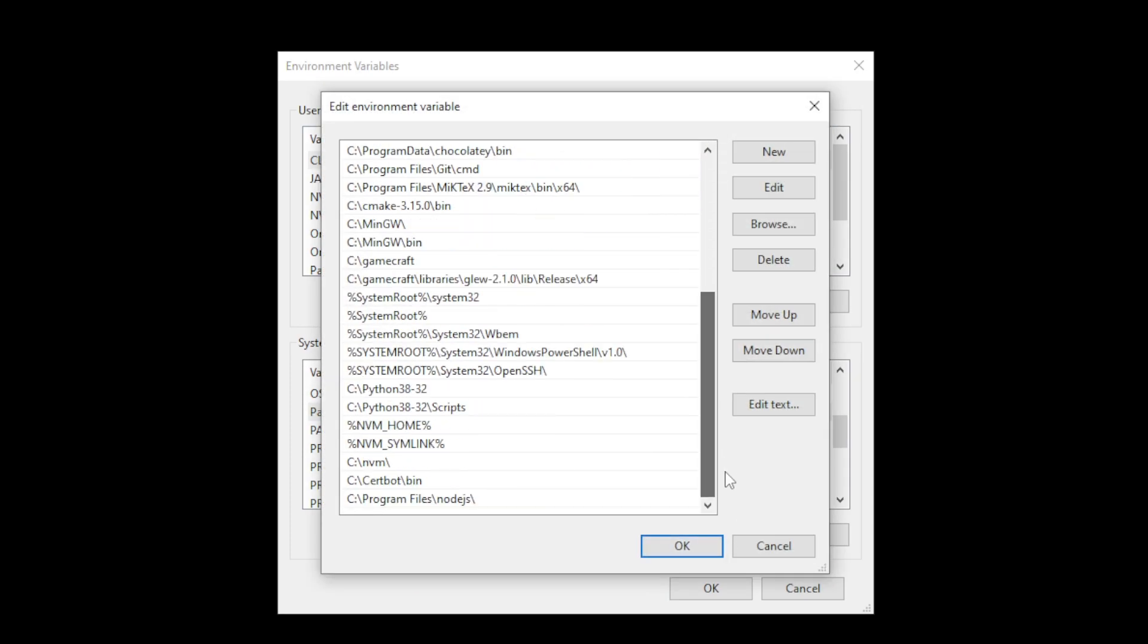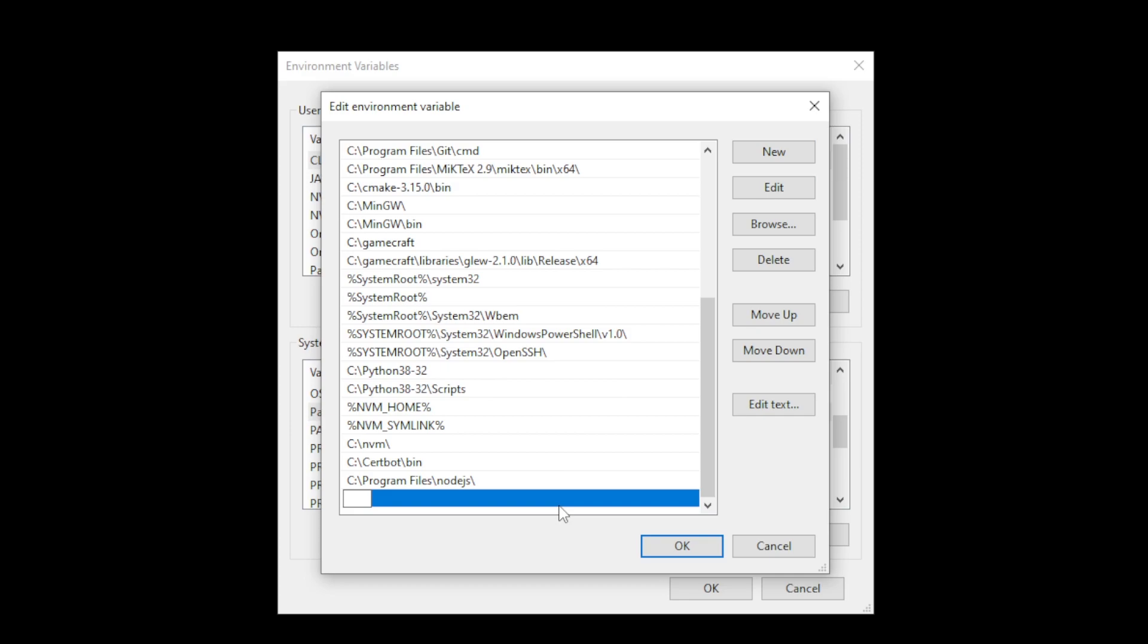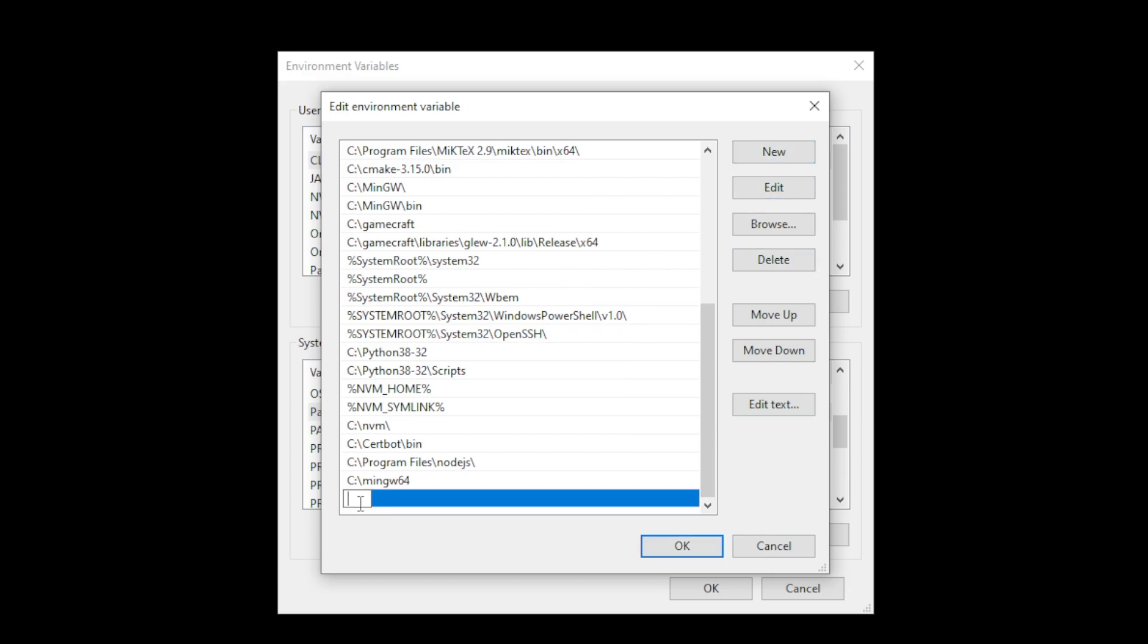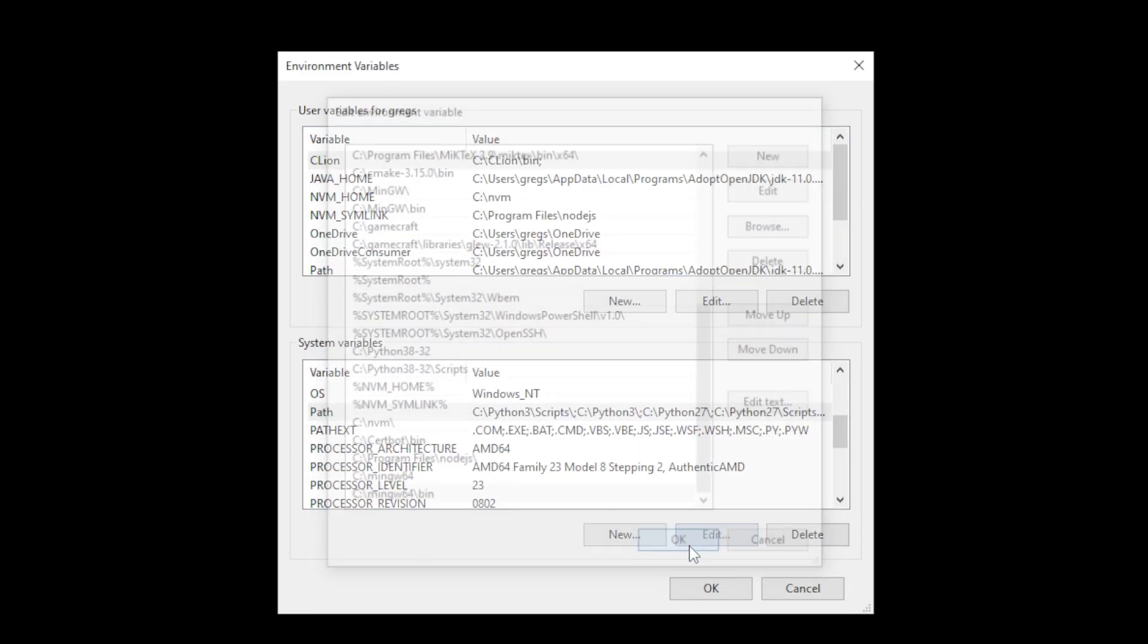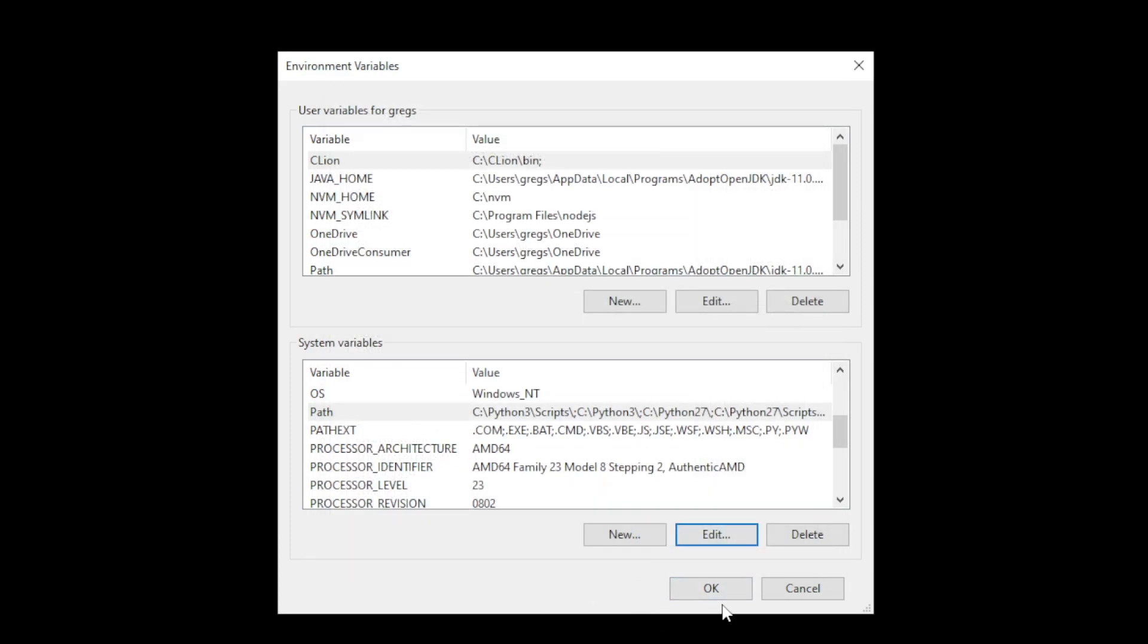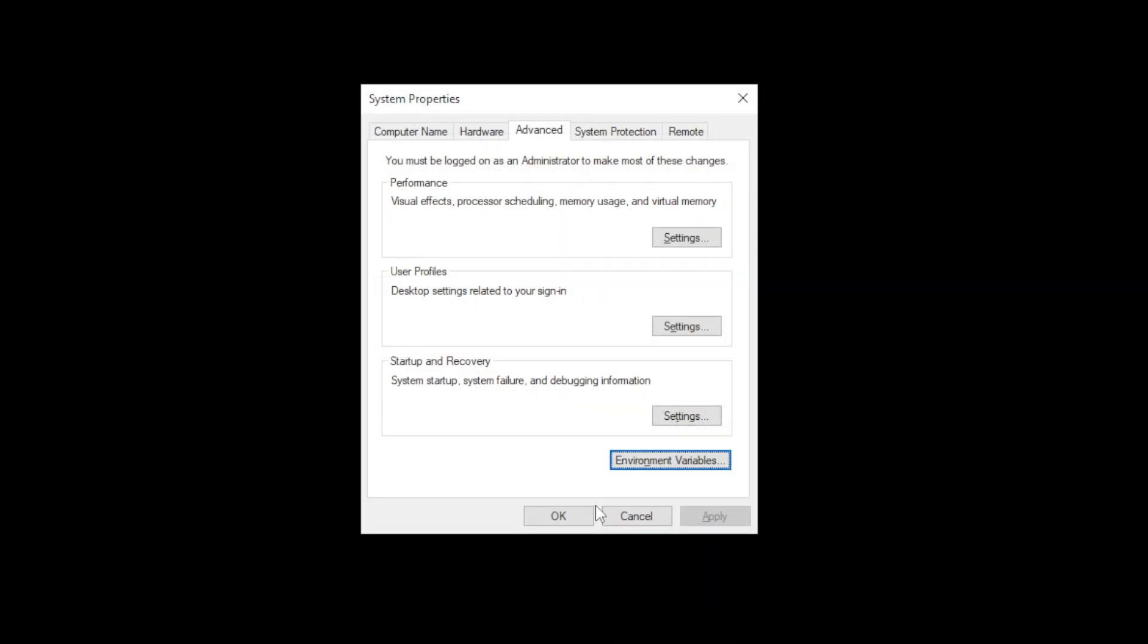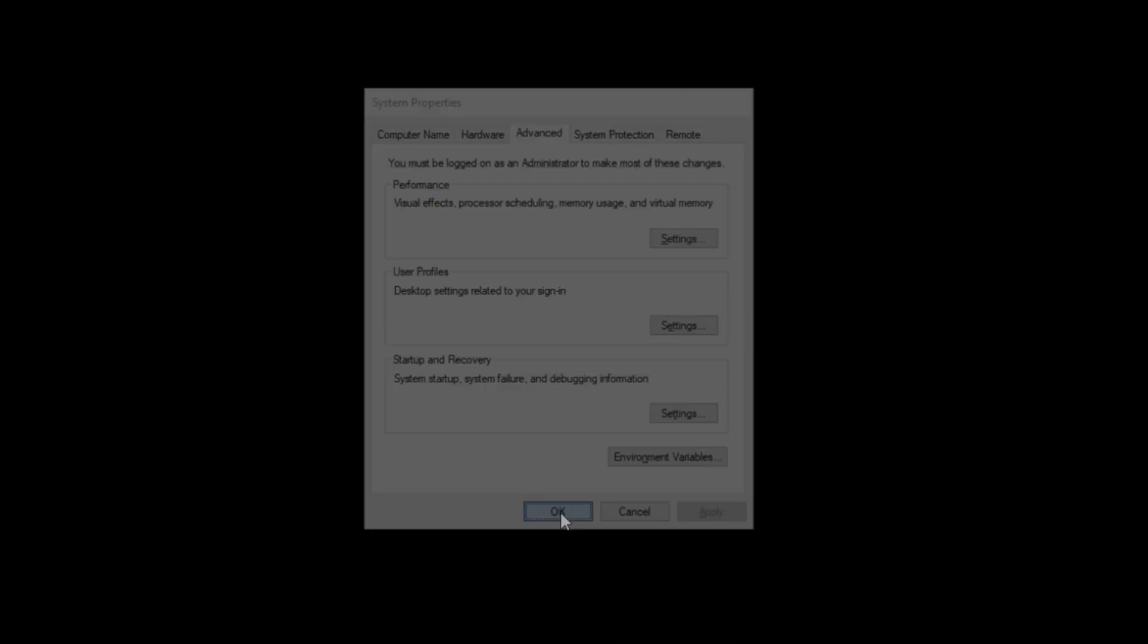Now go to the bottom and go to the new button and type in C slash MinGW64, which was the folder where we installed it. Click OK or you might in some cases also create another one and type in MinGW64 bin. So the first one is enough but just to make sure that we have both of them. Click OK and click OK again and click OK.